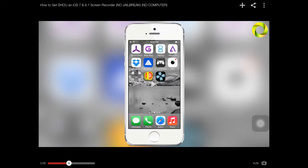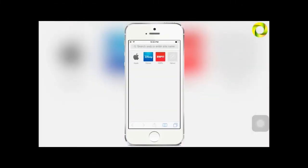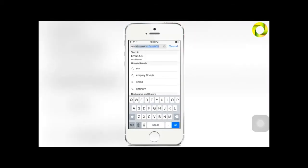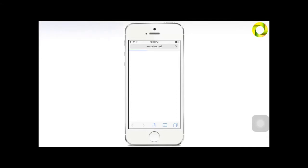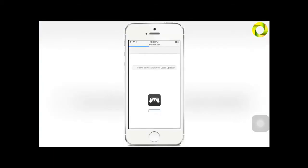But with that being said, let's begin. Getting the Shou screen recorder is very simple. To do it, all you have to do is open Safari and in the URL type in emu4ios.net. This will take you to a webpage where you'll be able to download an additional application which is called the emu4iOS store.